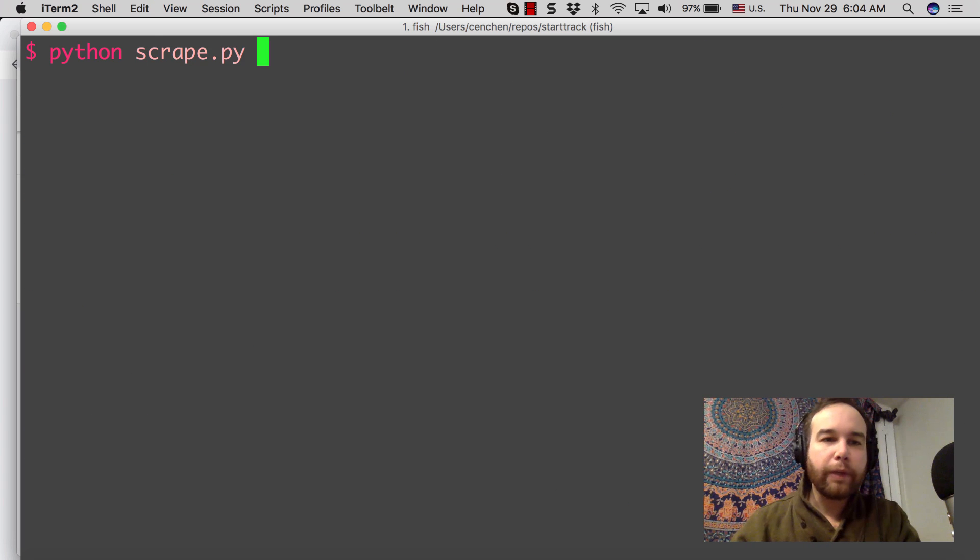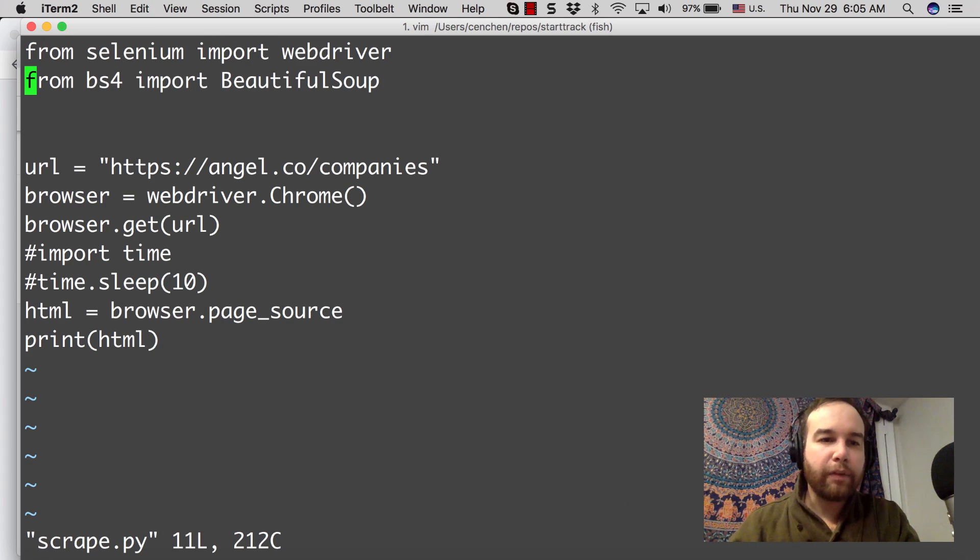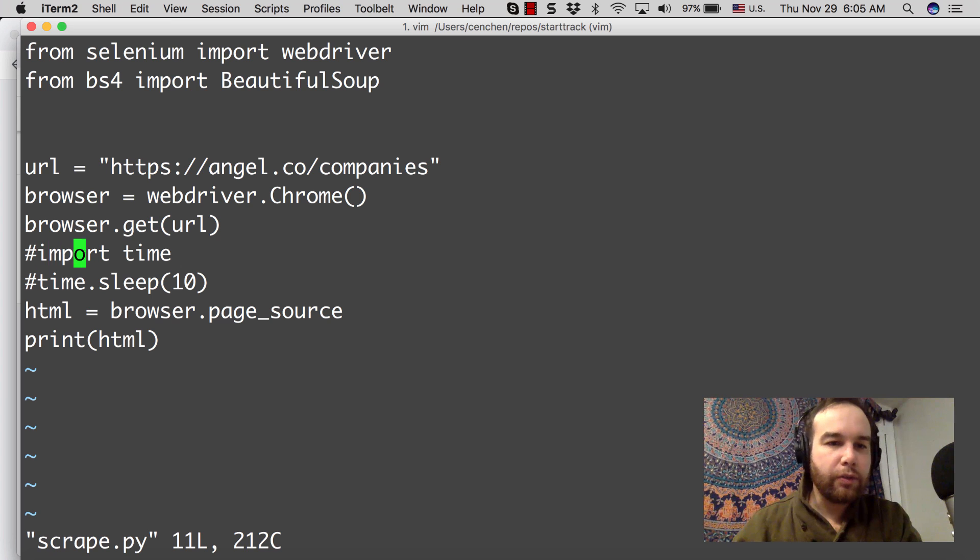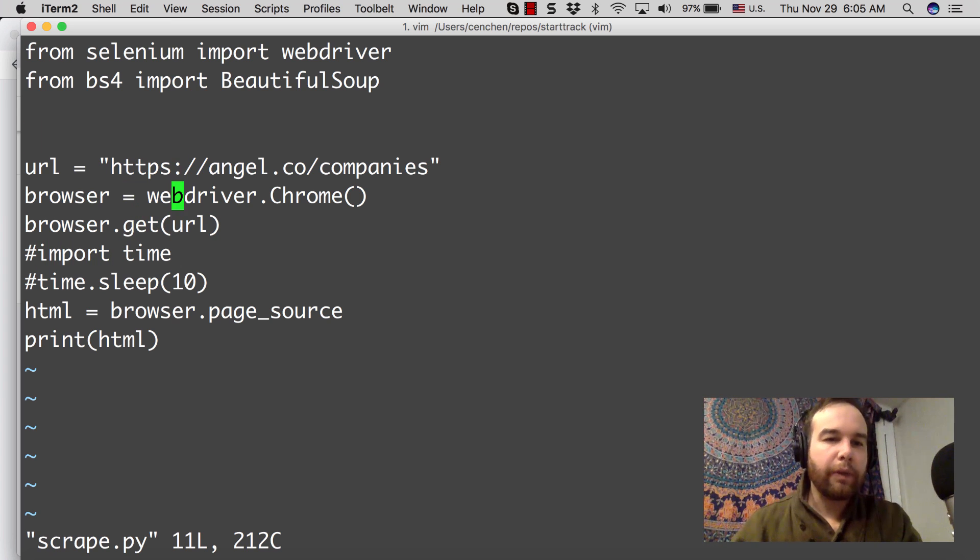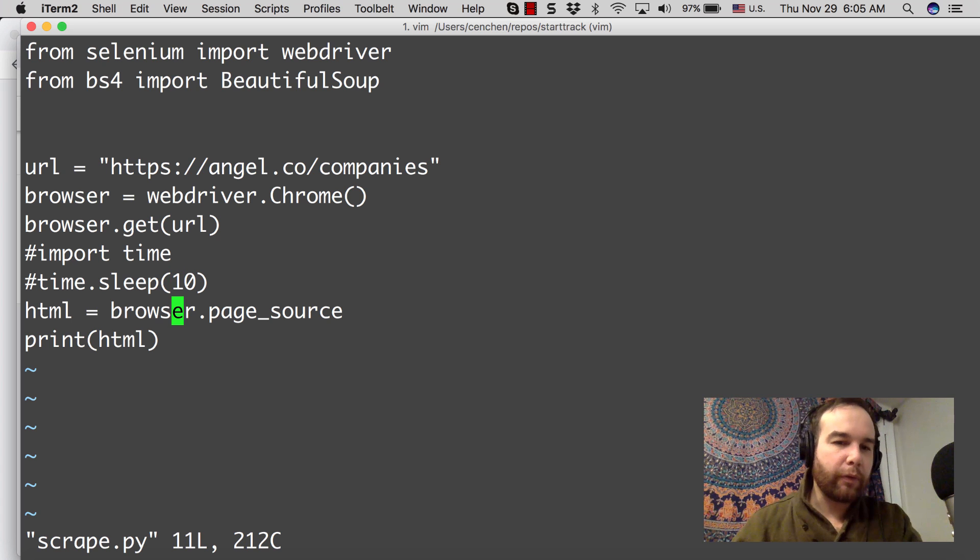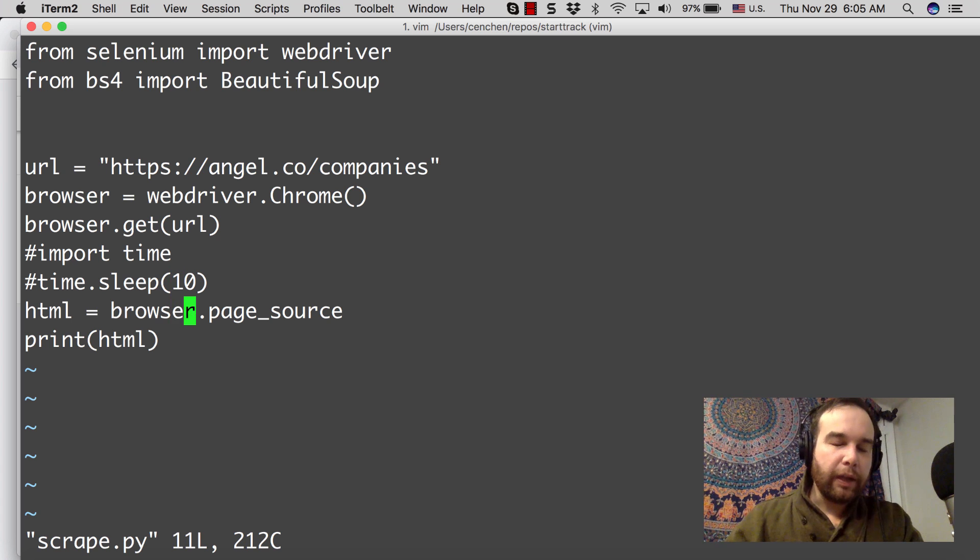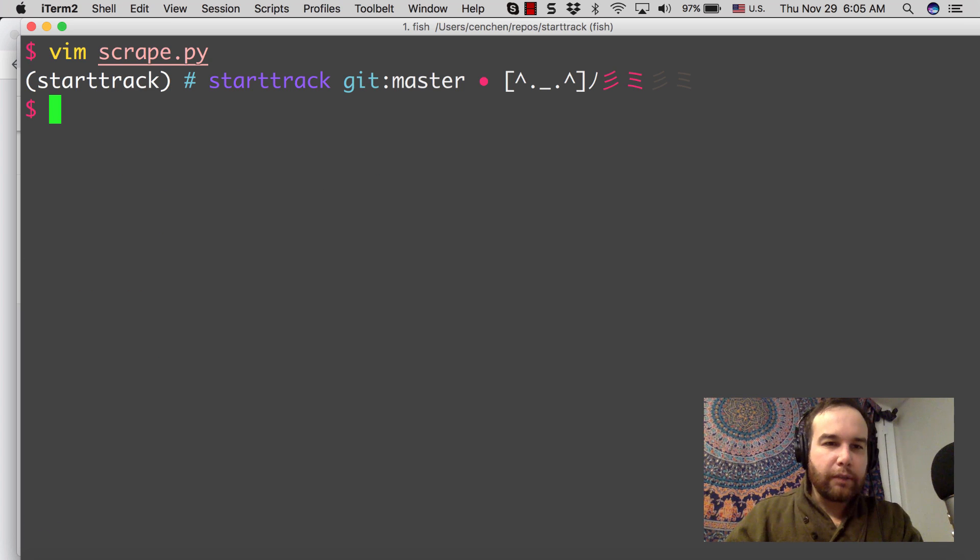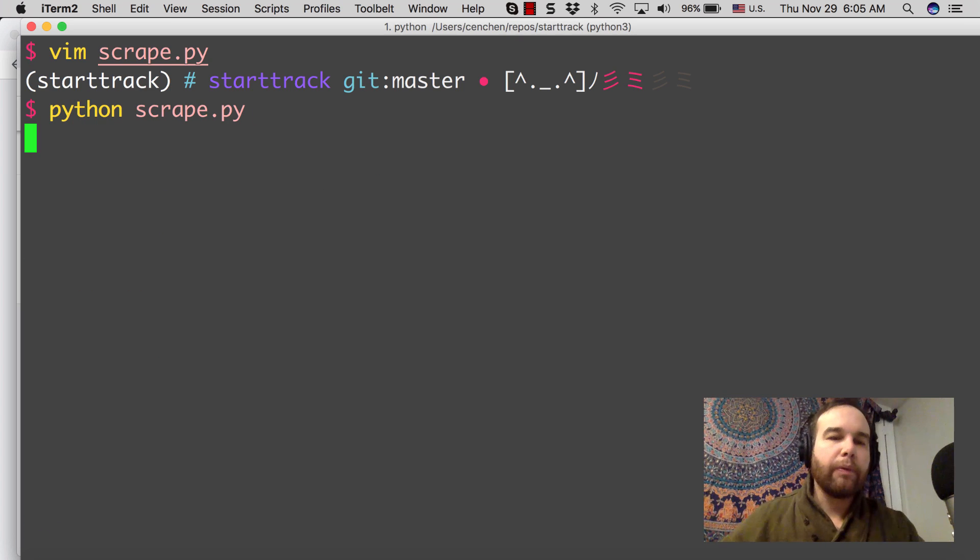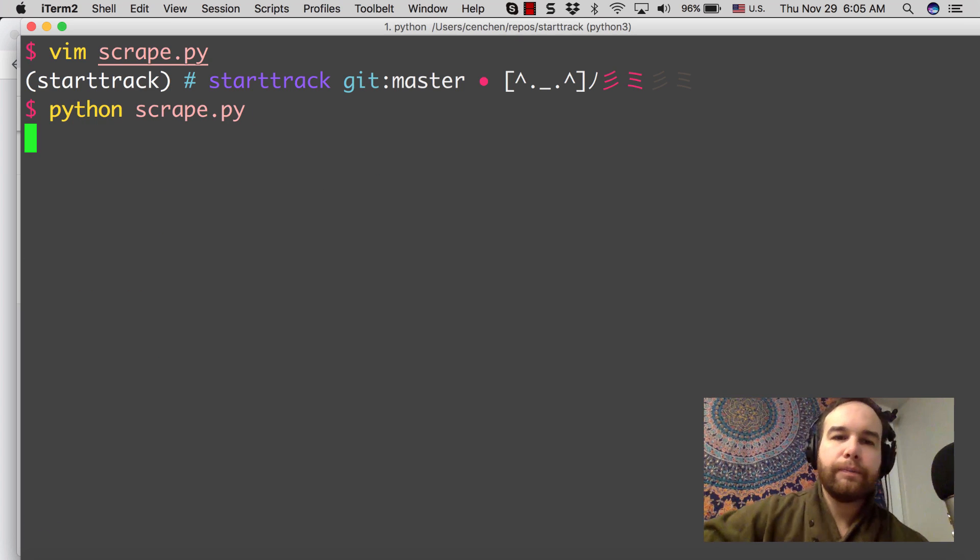It looks like something we did is not working. So it looks like we can't actually print the type of browser. But what I can do instead is go to browser.get url, everything we did before. Then look at the page source and then print the HTML just to see what we get.